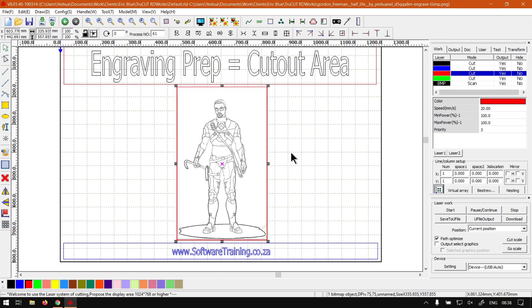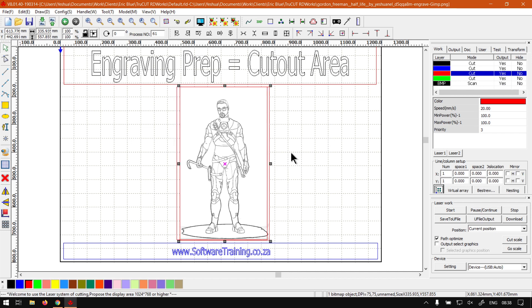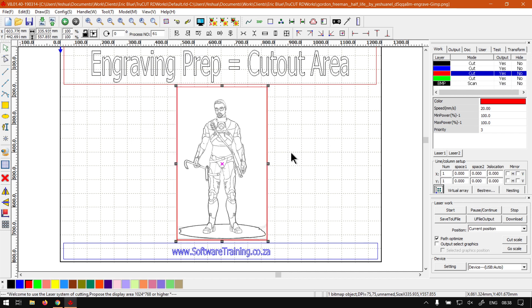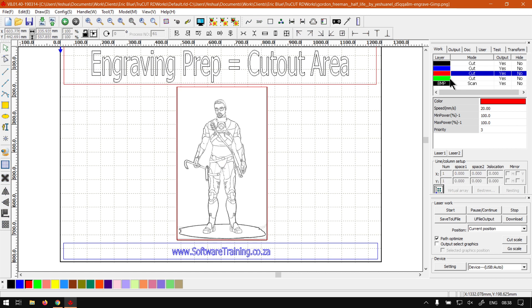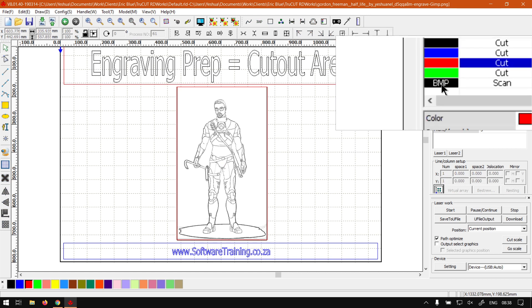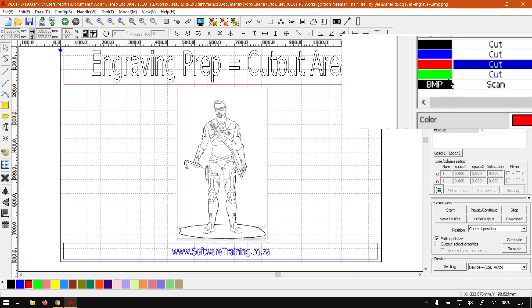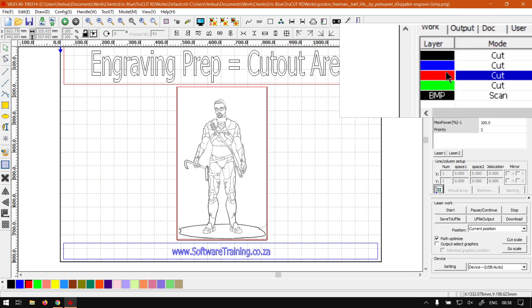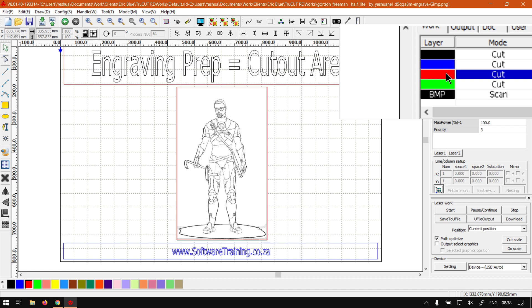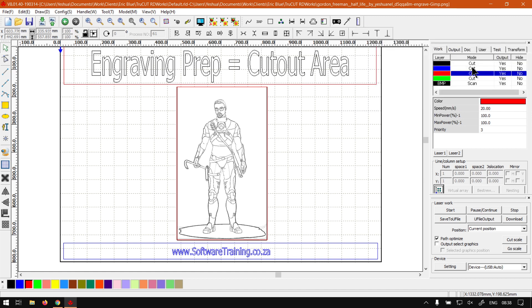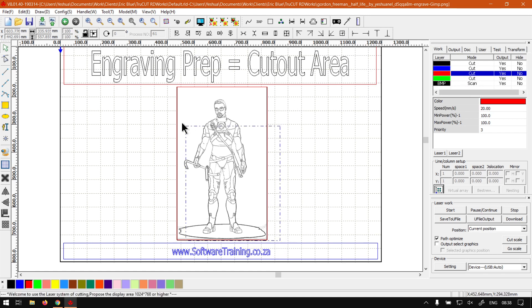And then we've got our engraving on top of that. So under the colors here we can see we've got the bitmap BMP and the engrave, and the modes also there - cut and scan. But we'll be looking in the next video to actually set up these so that they correspond correctly when you want to cut.